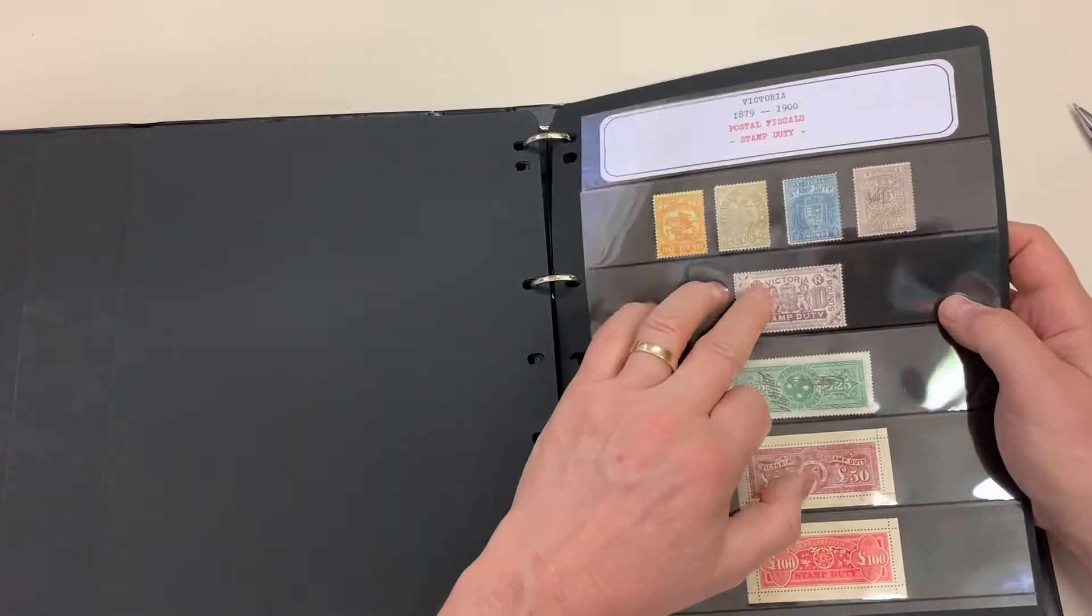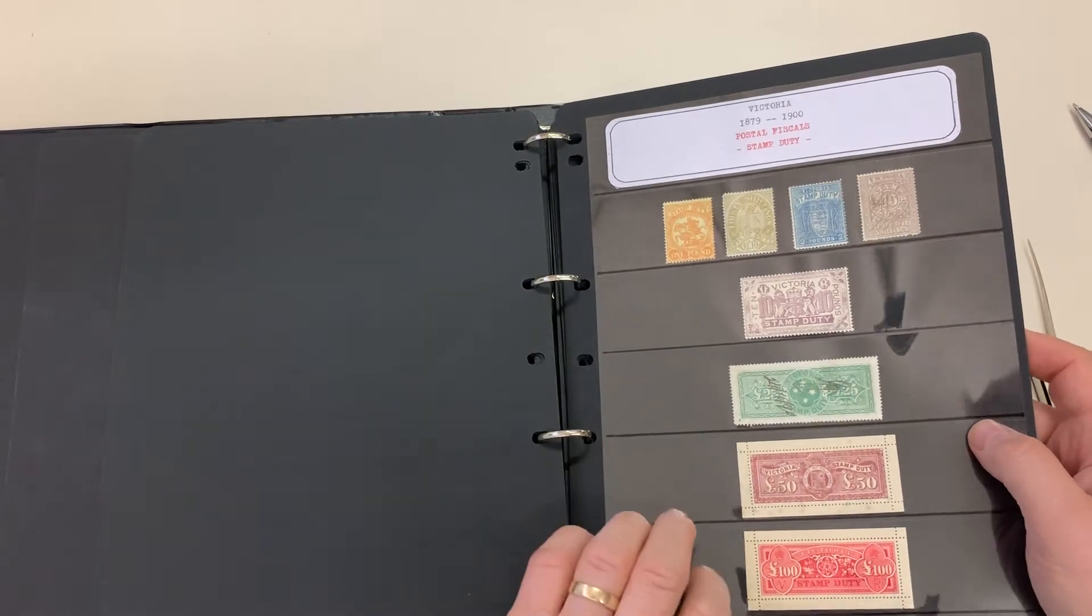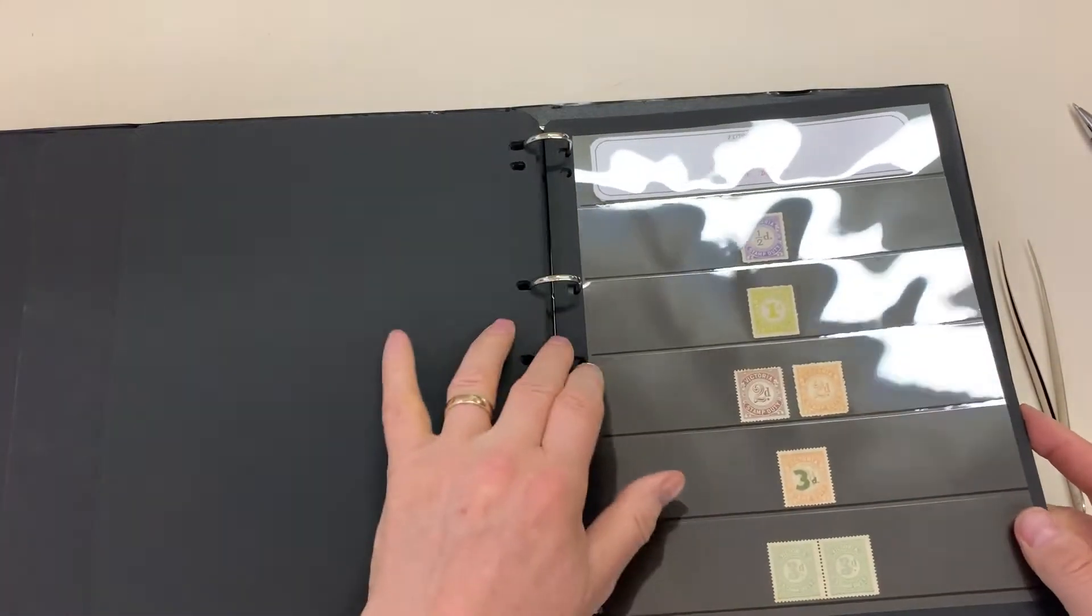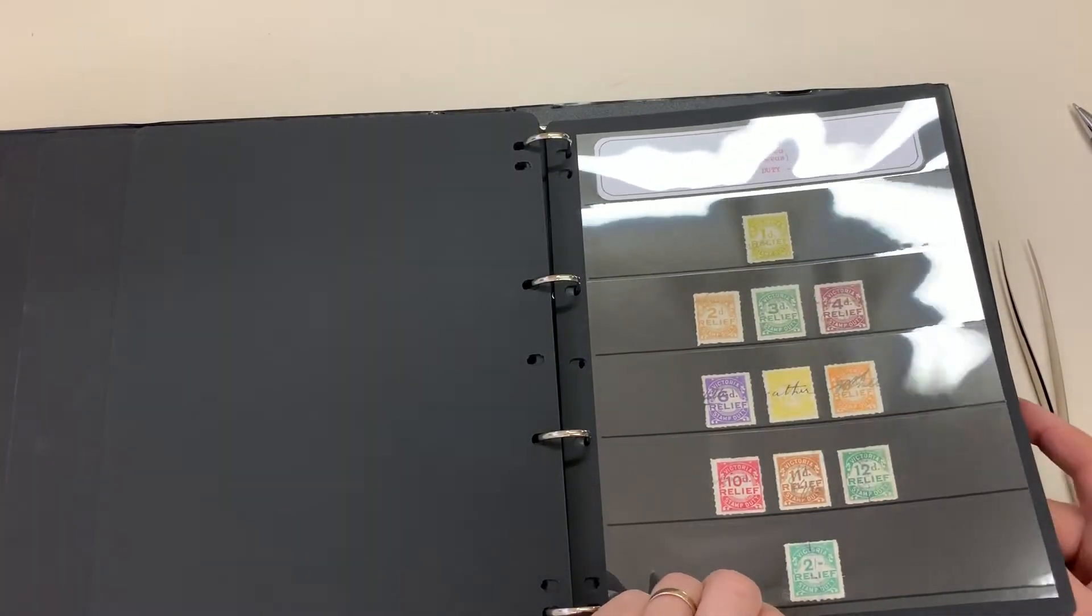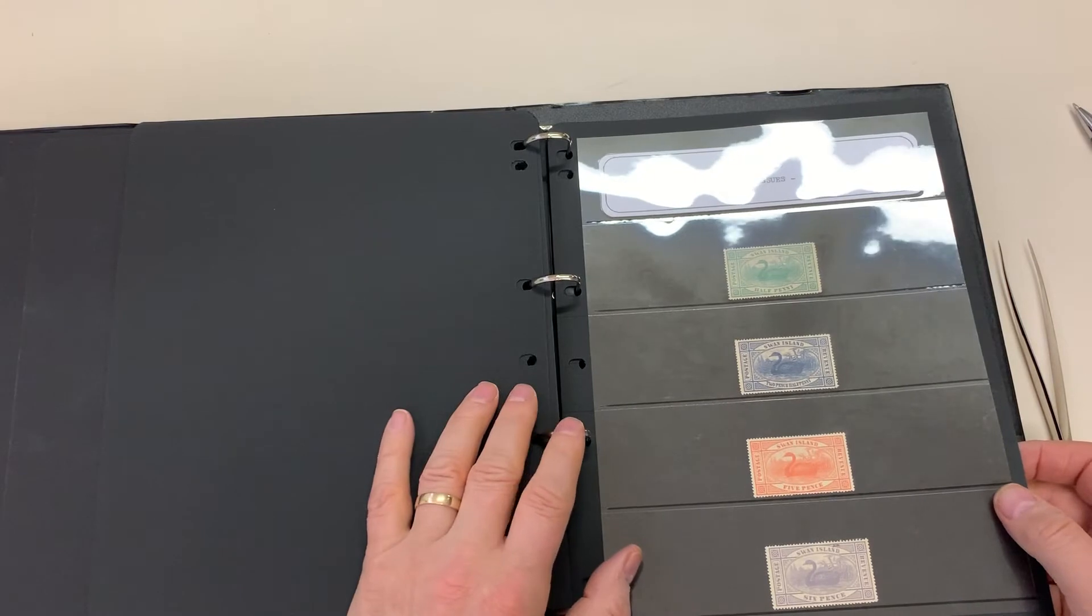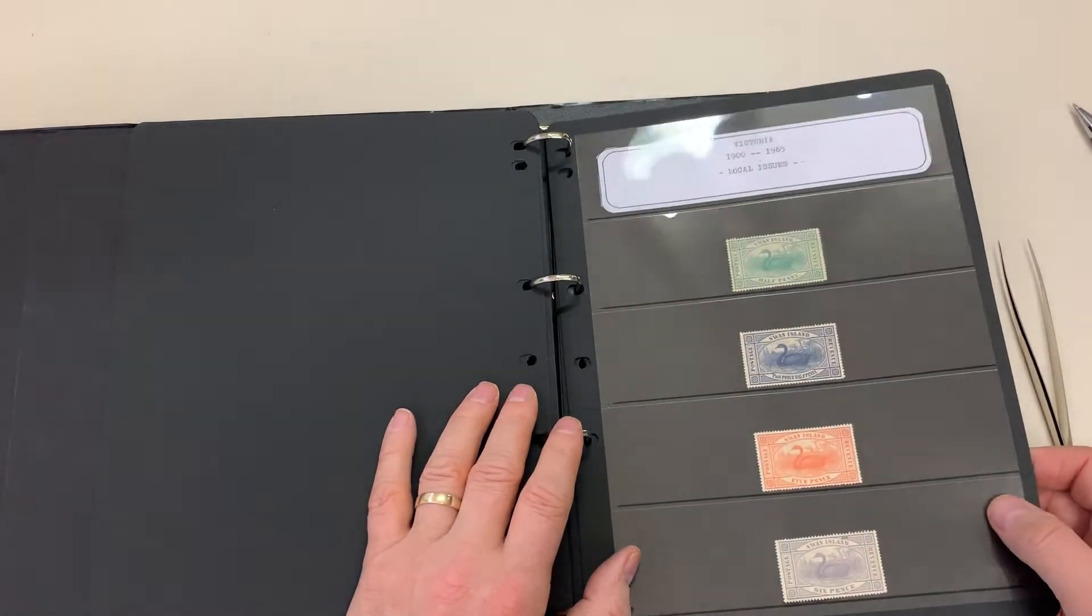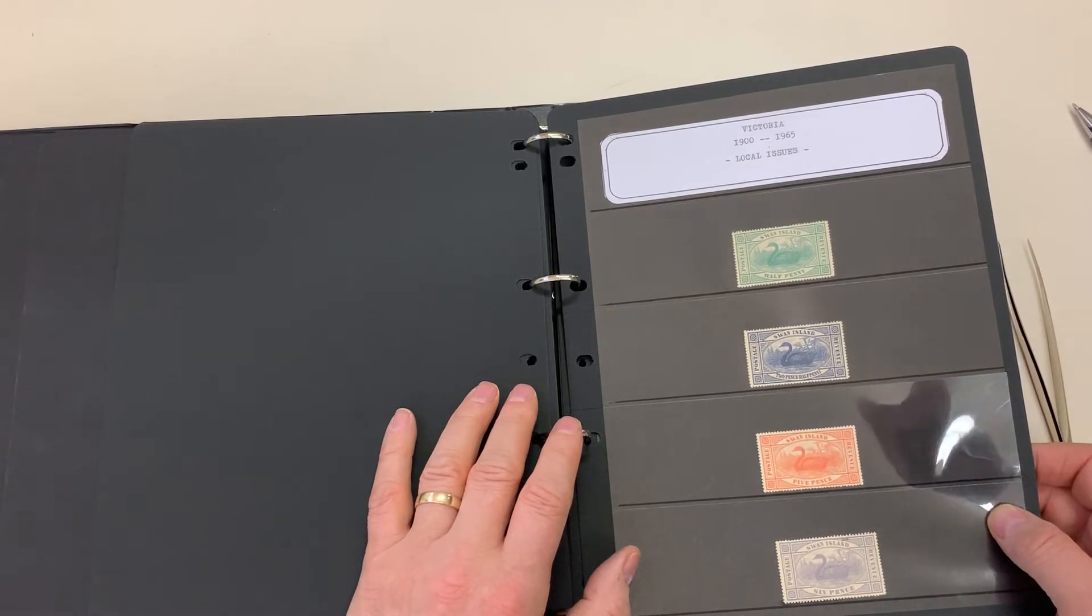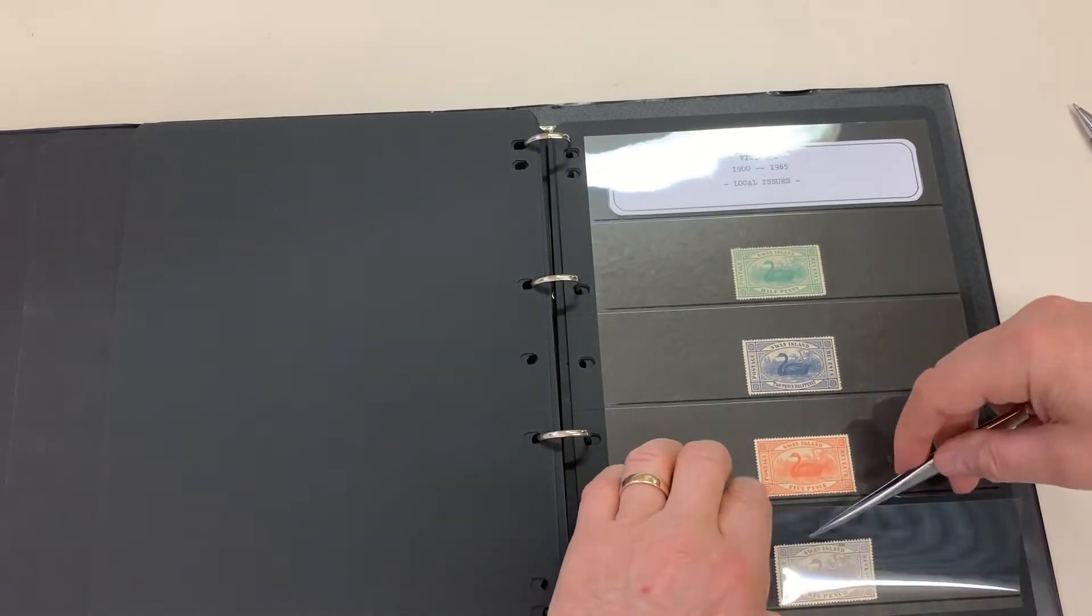That's a fake, so is that, so is that. Oh good grief, probably bought on eBay thinking they've got a fabulous deal. And those I've never seen before, says Victoria local issues Swan Island. Well there is a Swan Island off Queenscliff but they never issued anything.